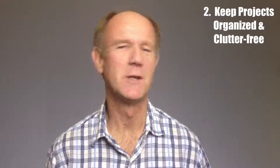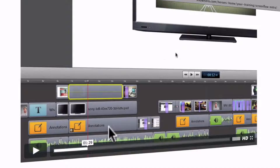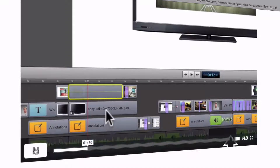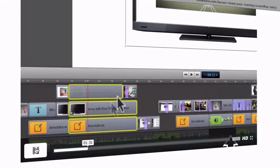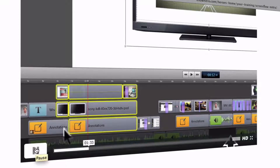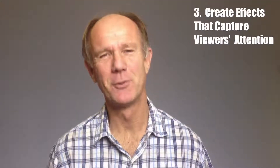Number 2: keep projects organized and clutter-free. For example, you can organize all elements on the timeline, which can be nested into a single clip.